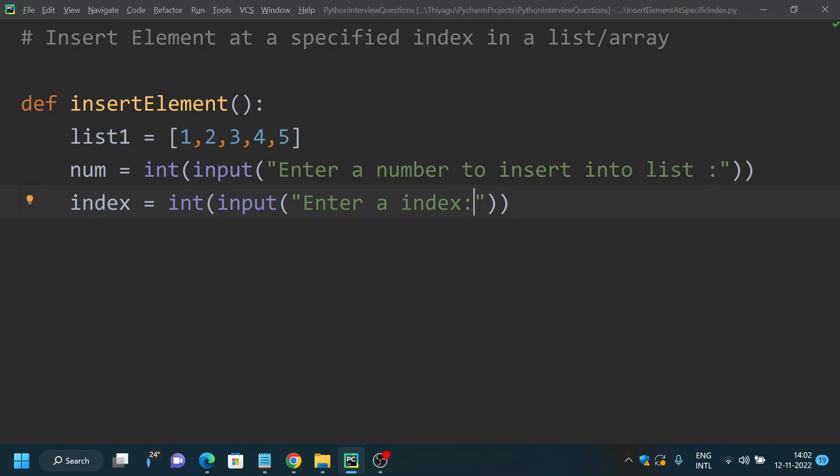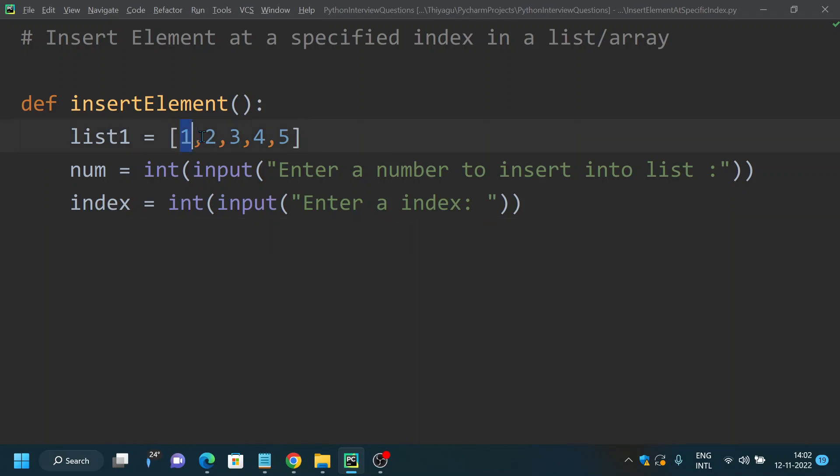Next is our logic. If the index is larger than the length of the list, then probably we want to throw an error message to the user telling that need to enter a smaller index. For example, here in this particular list you have only five elements, right?